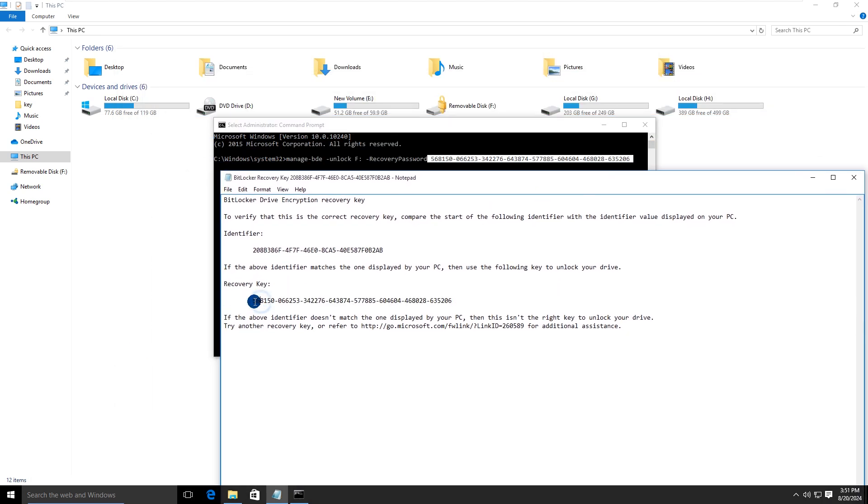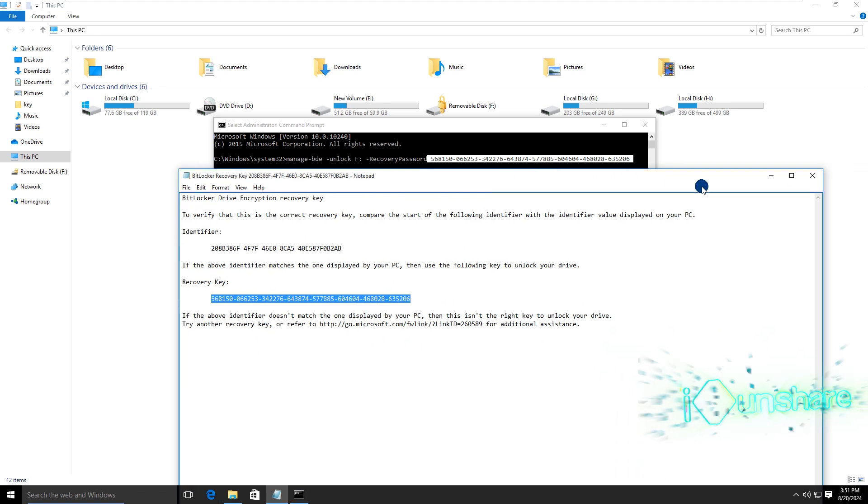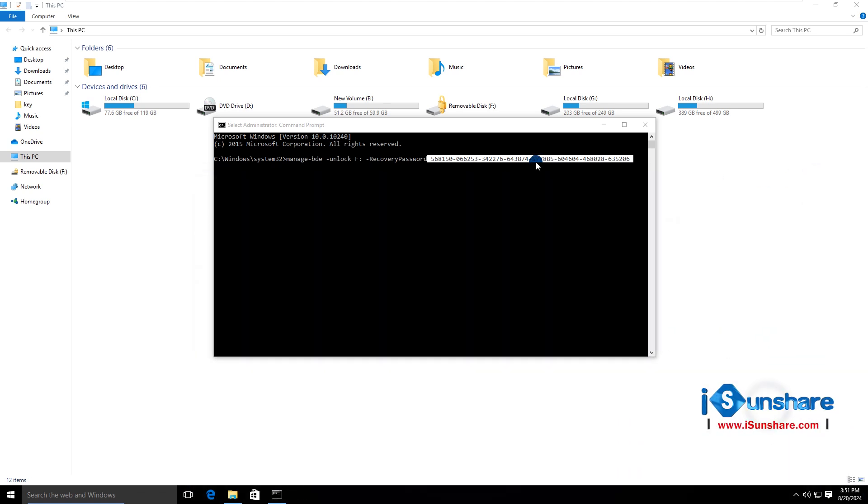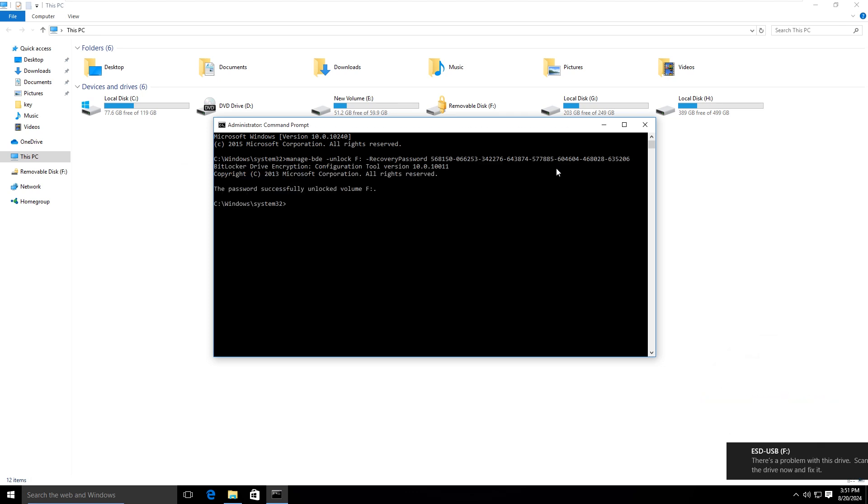See, this is the recovery key. Well, the drive is unlocked.